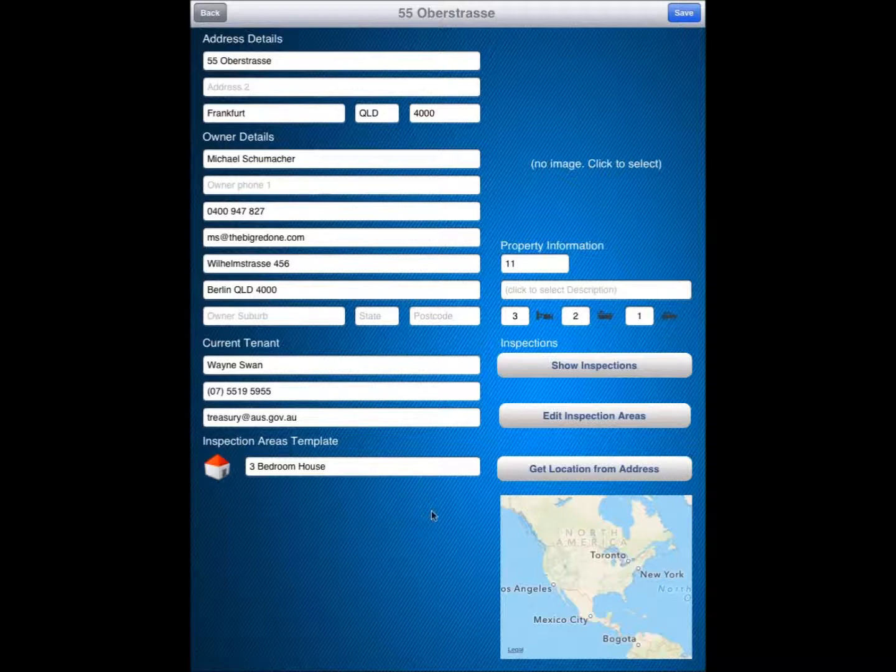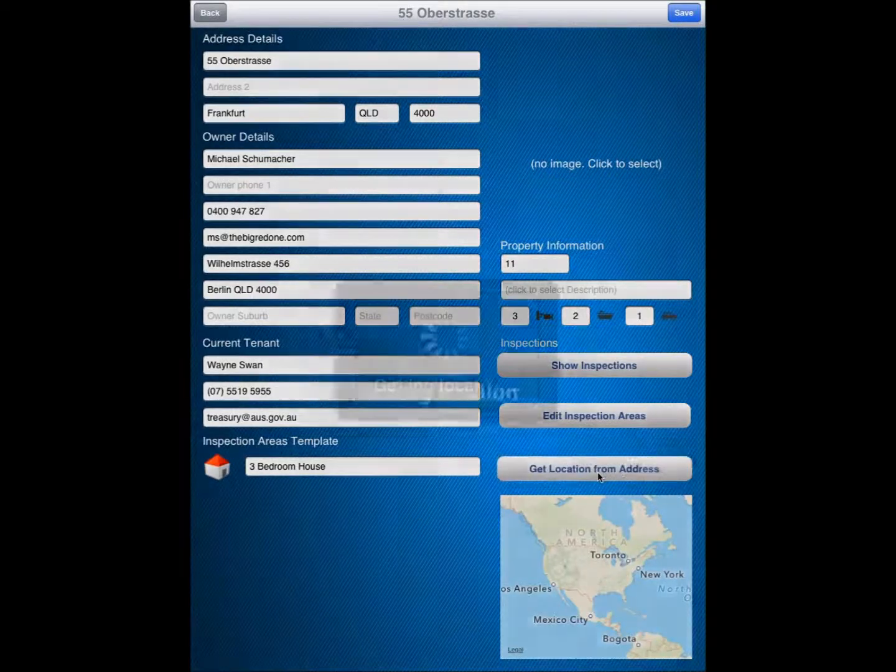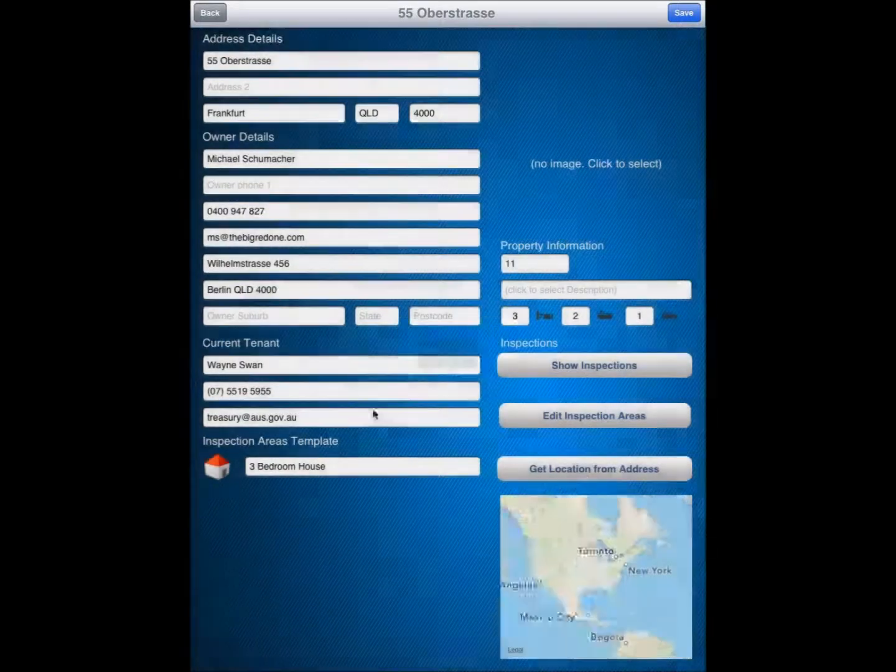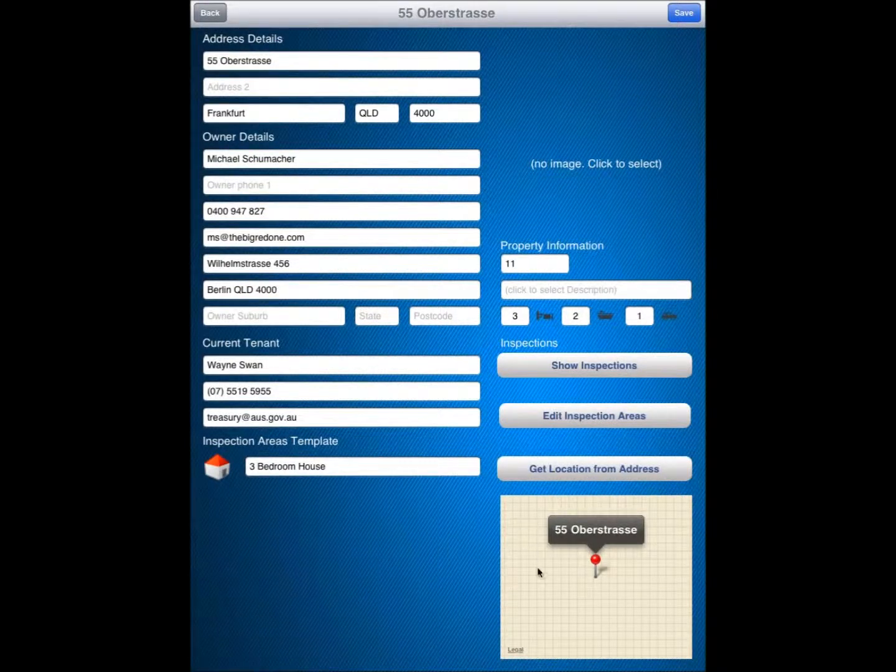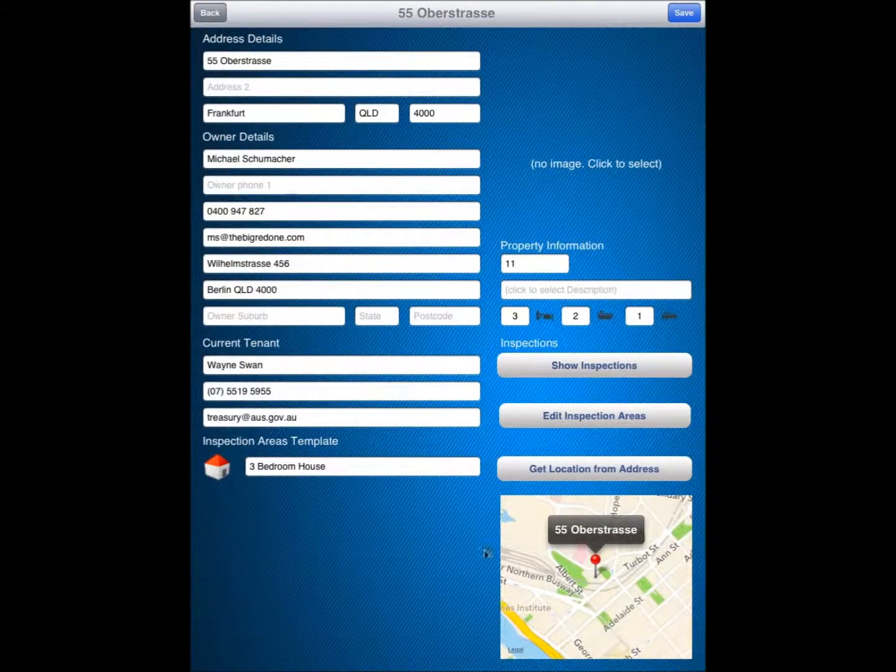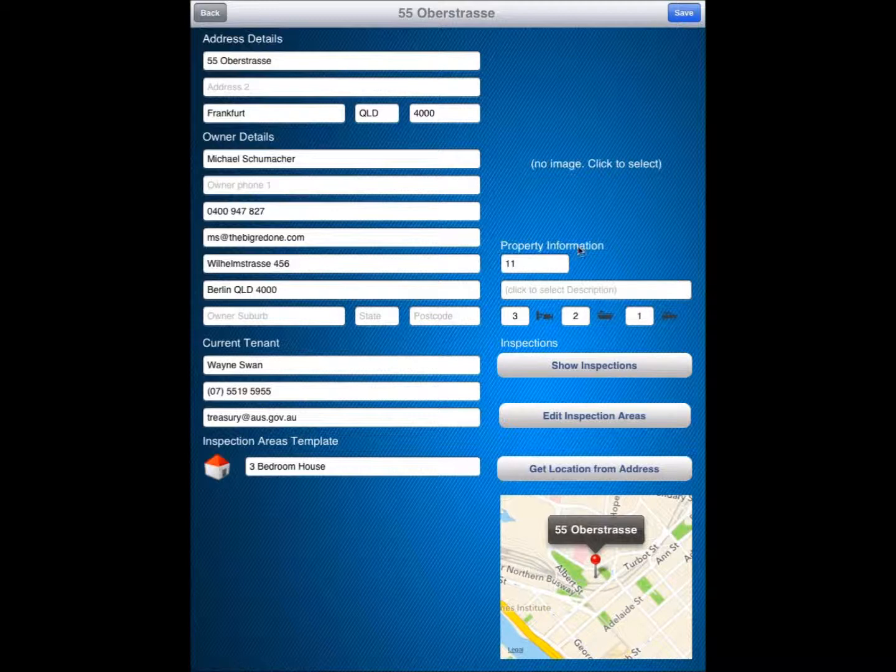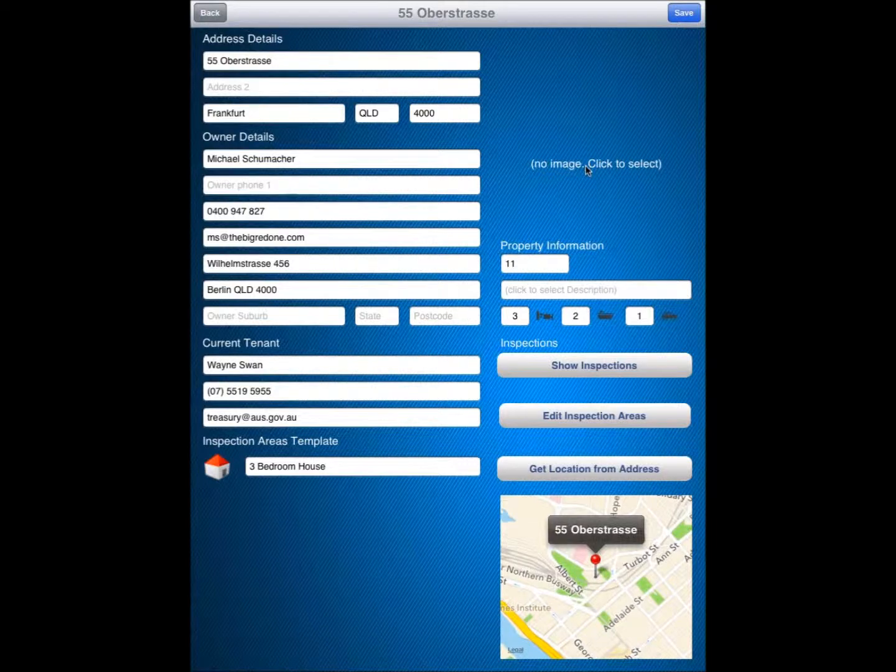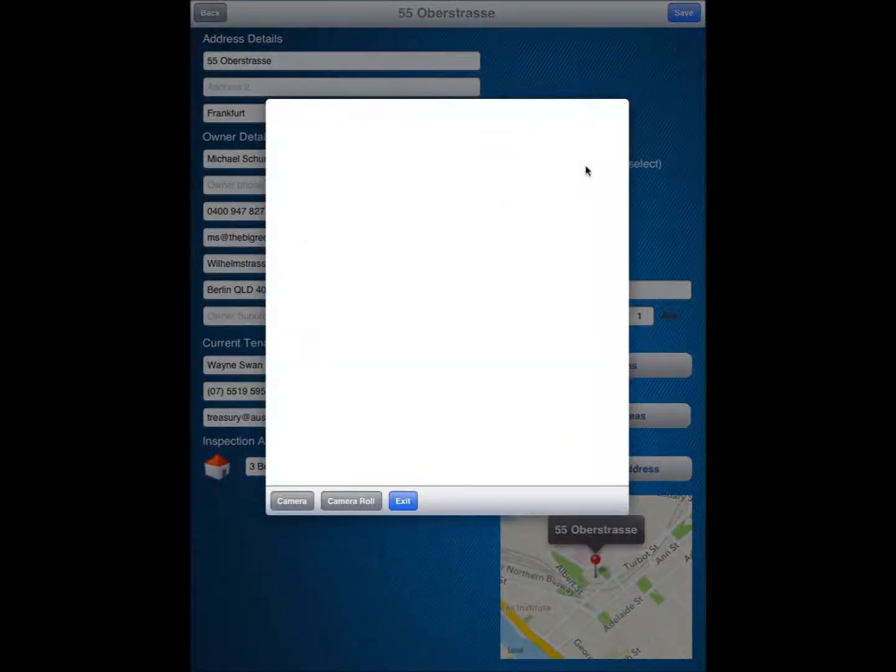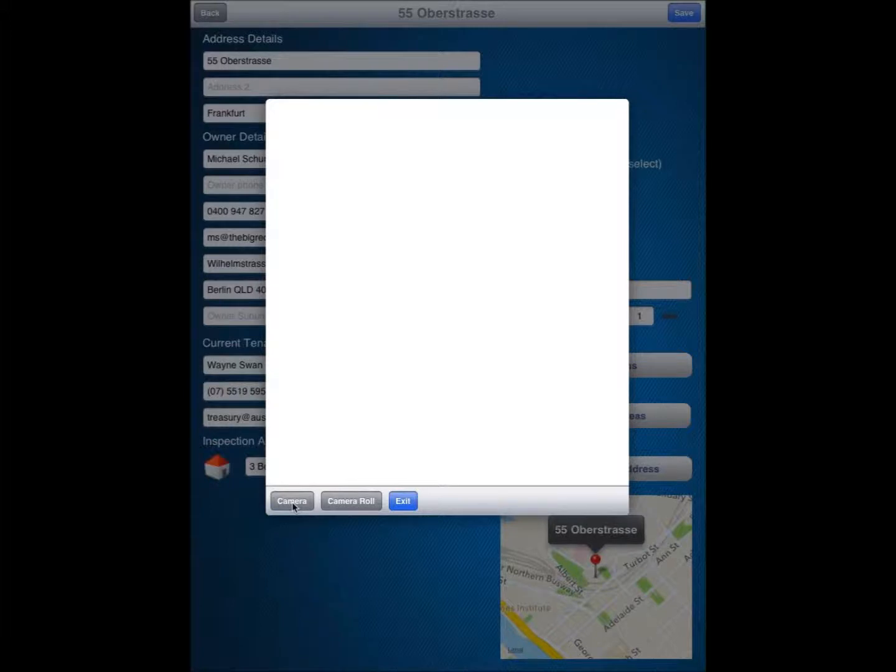Last thing I want to do on here of course is to get the location from the address. So by clicking on there it will identify the location for you and fill in the information. The other thing I want to do of course is select an image for my property here. So I have taken a photo at the beginning there. So when I click on that I have got the option to select the camera option here. And that will allow me to take a photo of the premises.